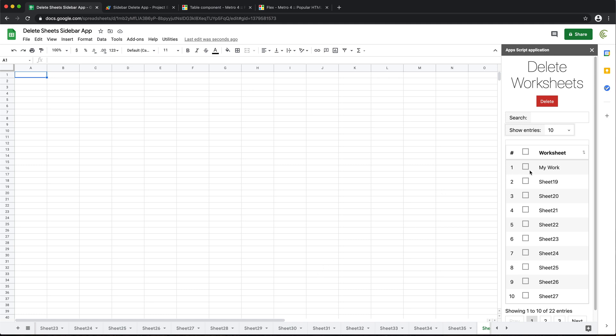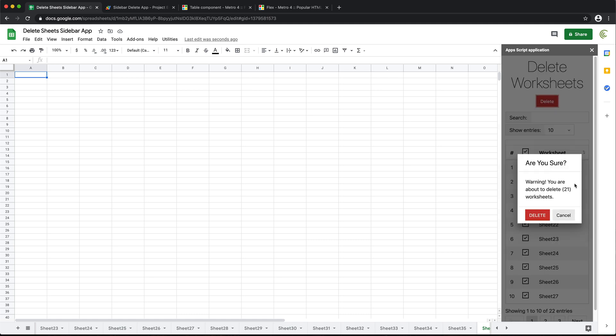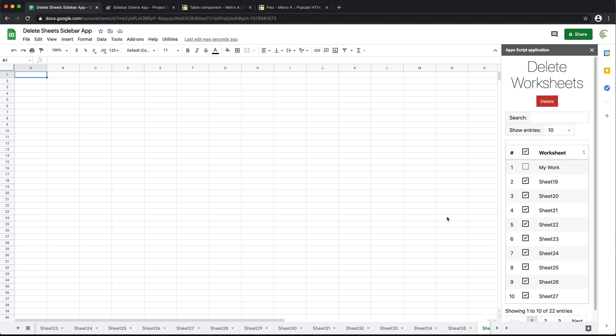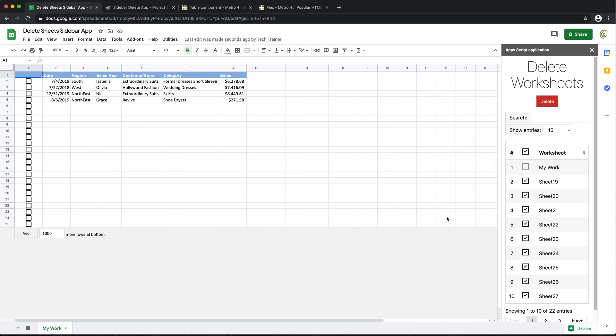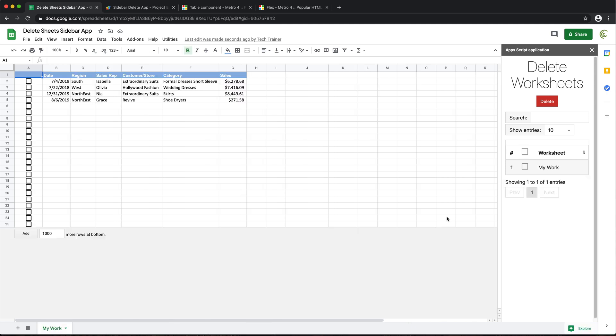And finally, if we want to delete all of this mess and just keep this first one, I'm just going to highlight all of them, uncheck this, hit delete. And it says you're about to delete 21 worksheets. Yeah, that's exactly what I'm trying to do. Good. They're all gone.